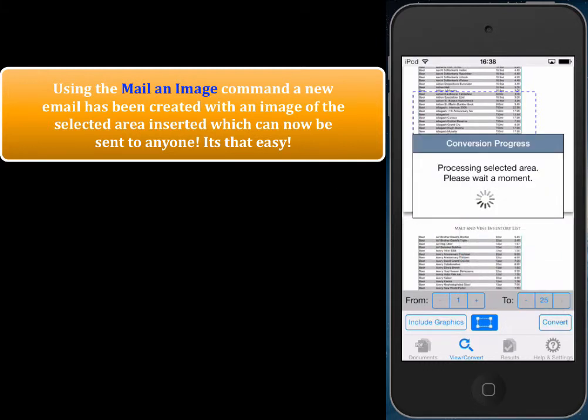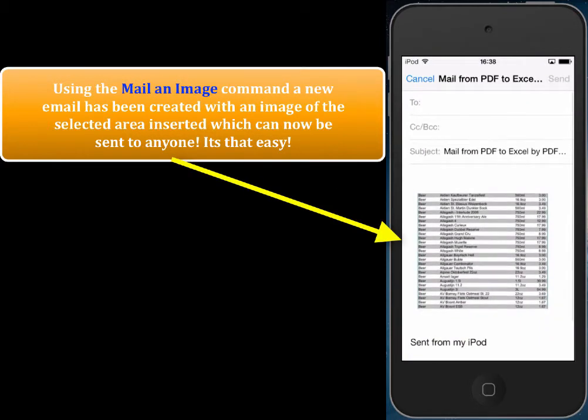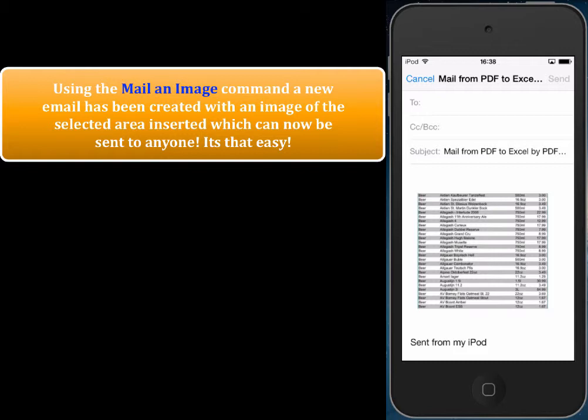We mail an image and notice a few seconds later that a new email has been constructed automatically with an image of the area as an attachment. This is absolutely fantastic because now I can send just that selected area to anybody by email.